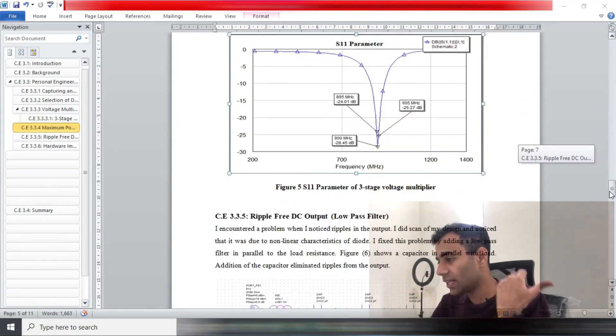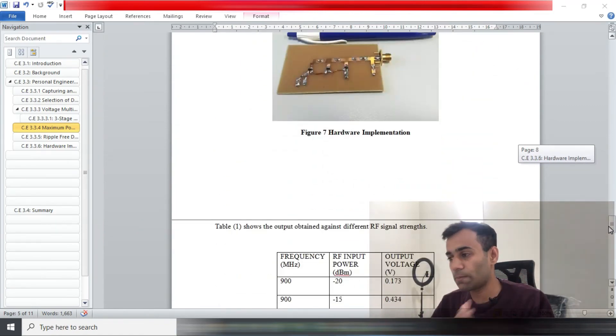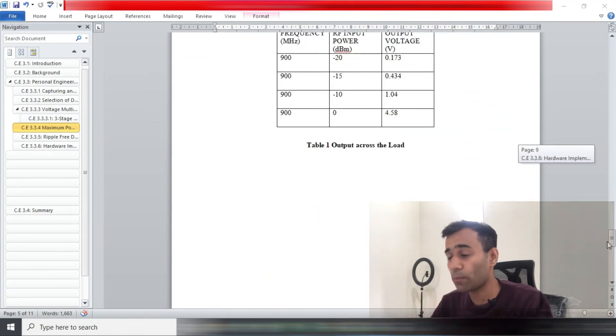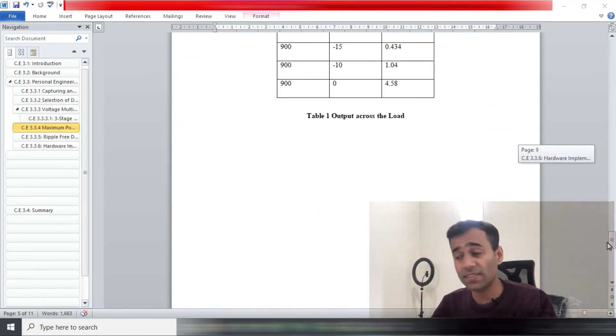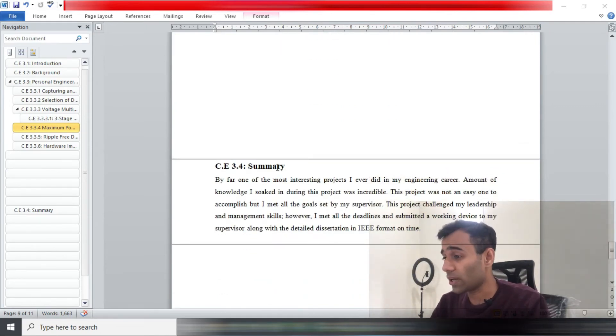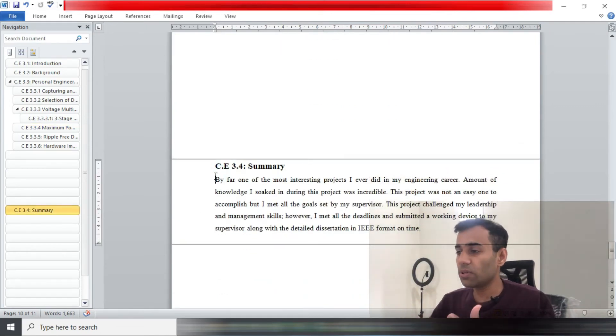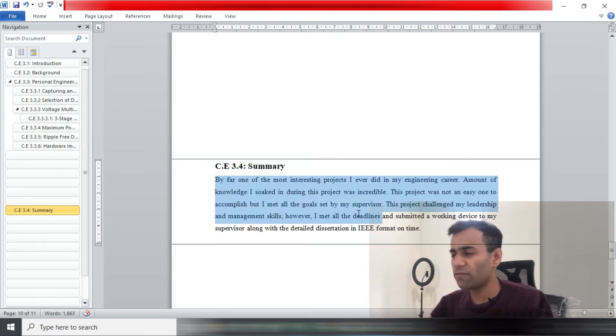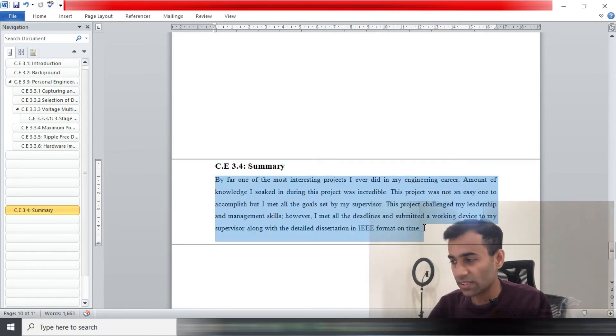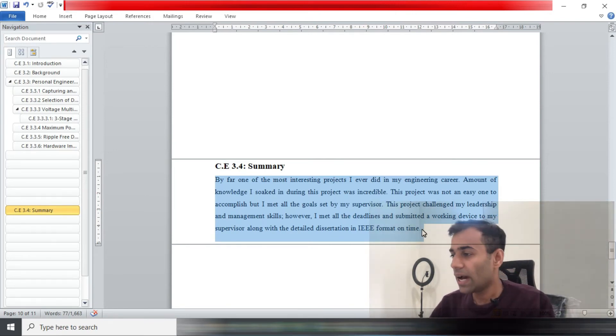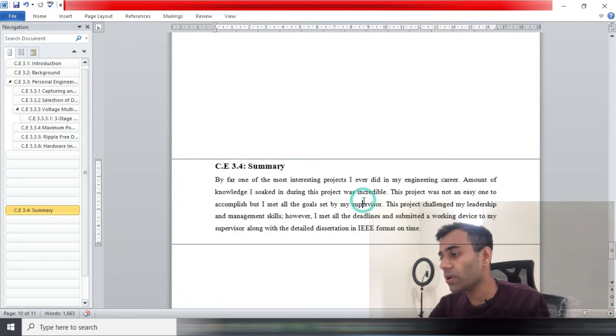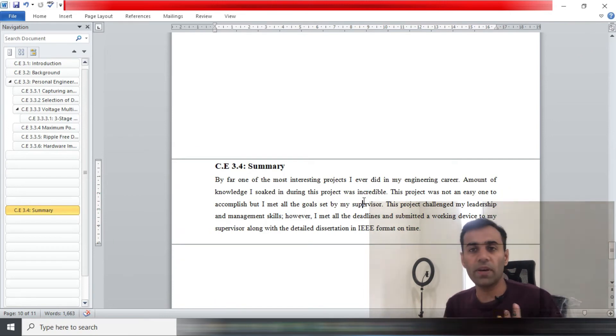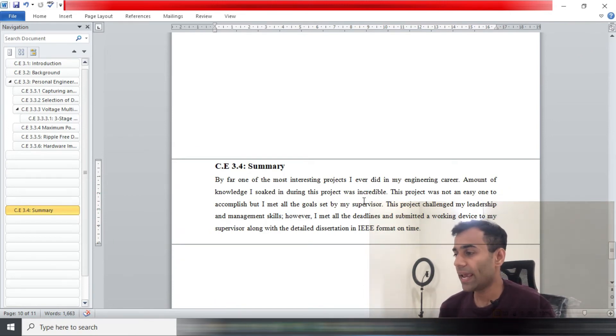Now we will move on to the last part of the career episode and probably the most easiest part, which is summary. For the summary, the word limitation is roughly 50 to 150 words. In my case, that's 77 words so I was well within the limit.